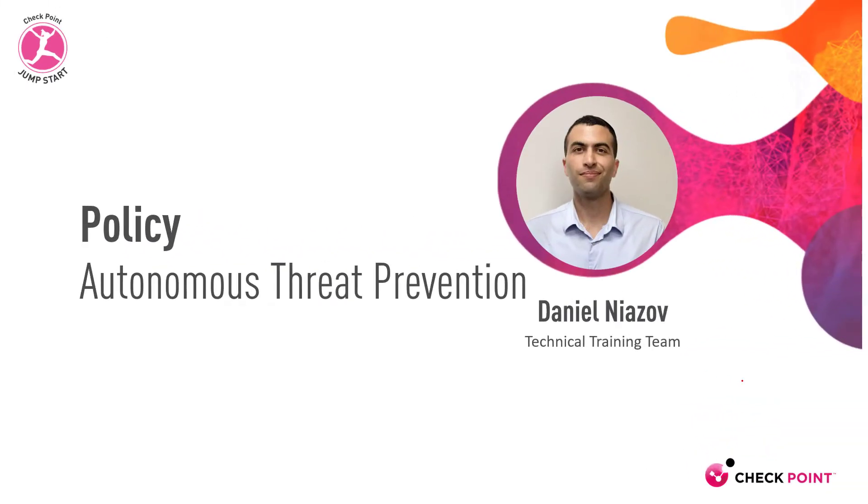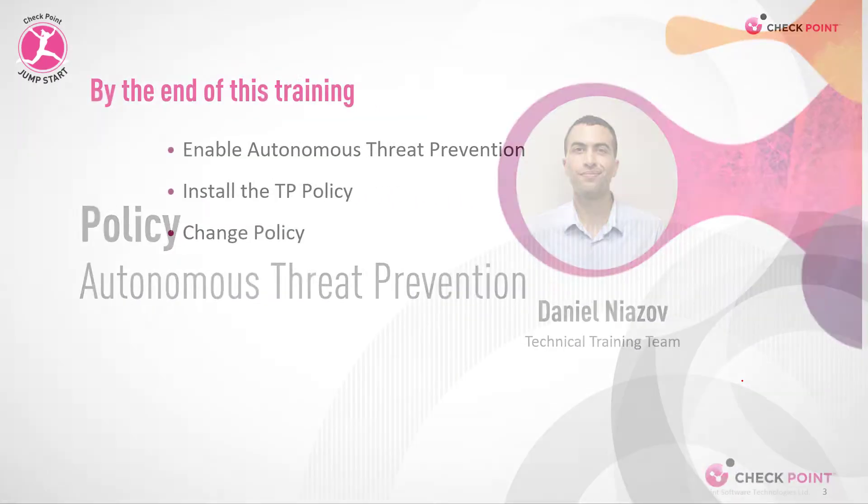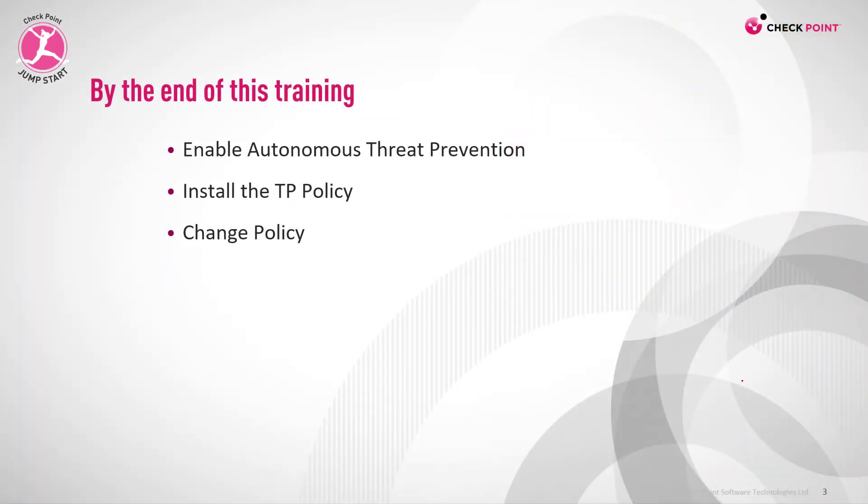Policy Autonomous Threat Prevention. By the end of this training, you'll be able to enable Autonomous Threat Prevention, install the TP policy, and change the policy.